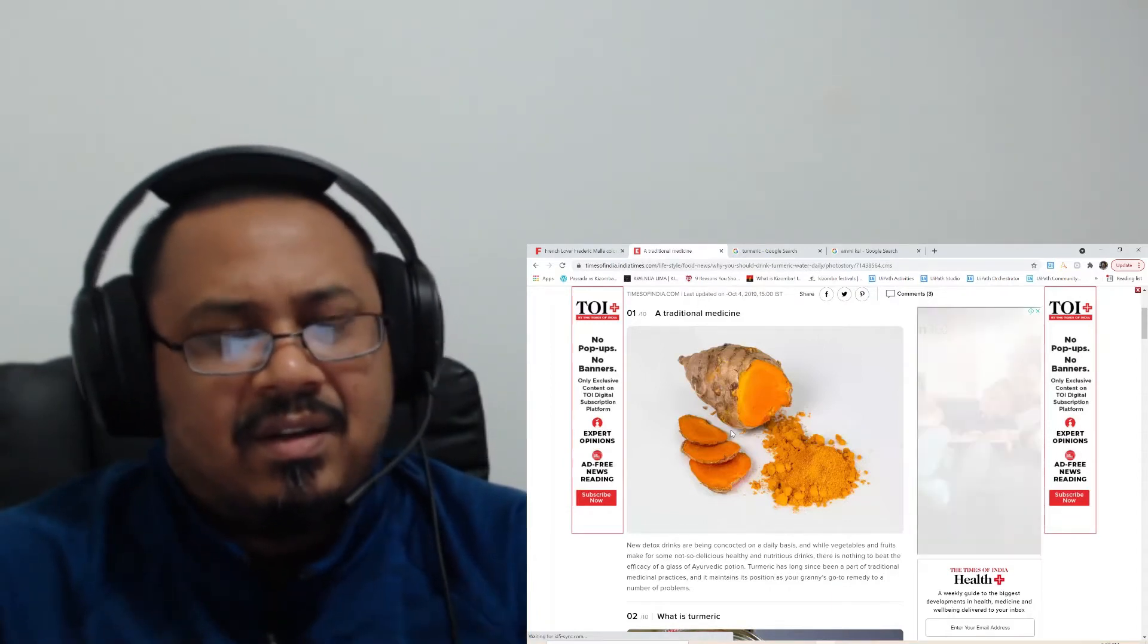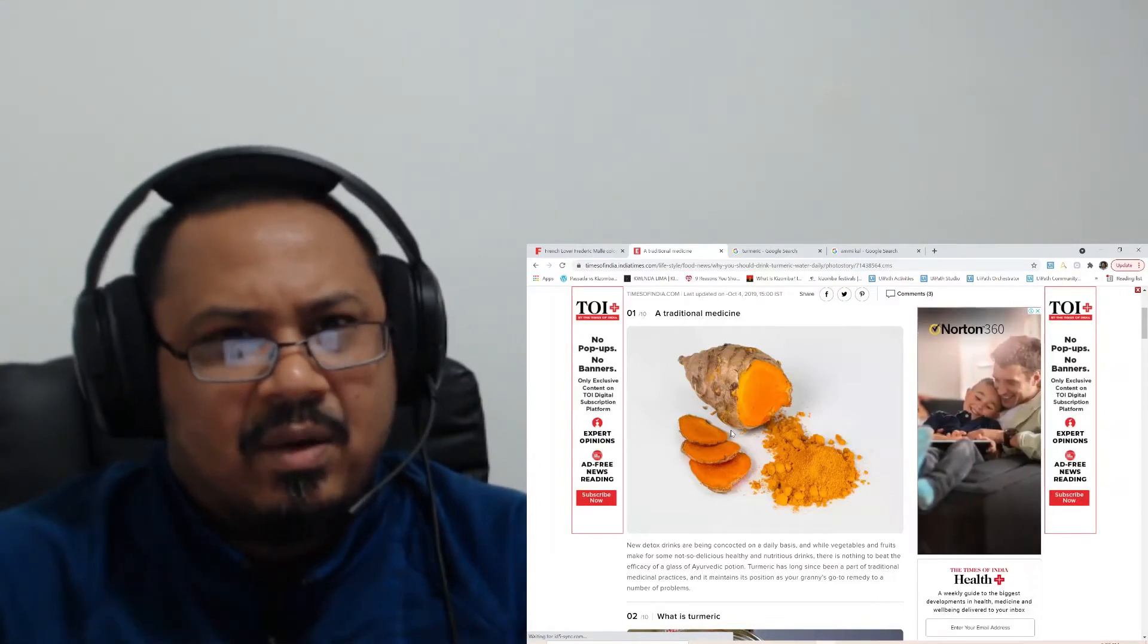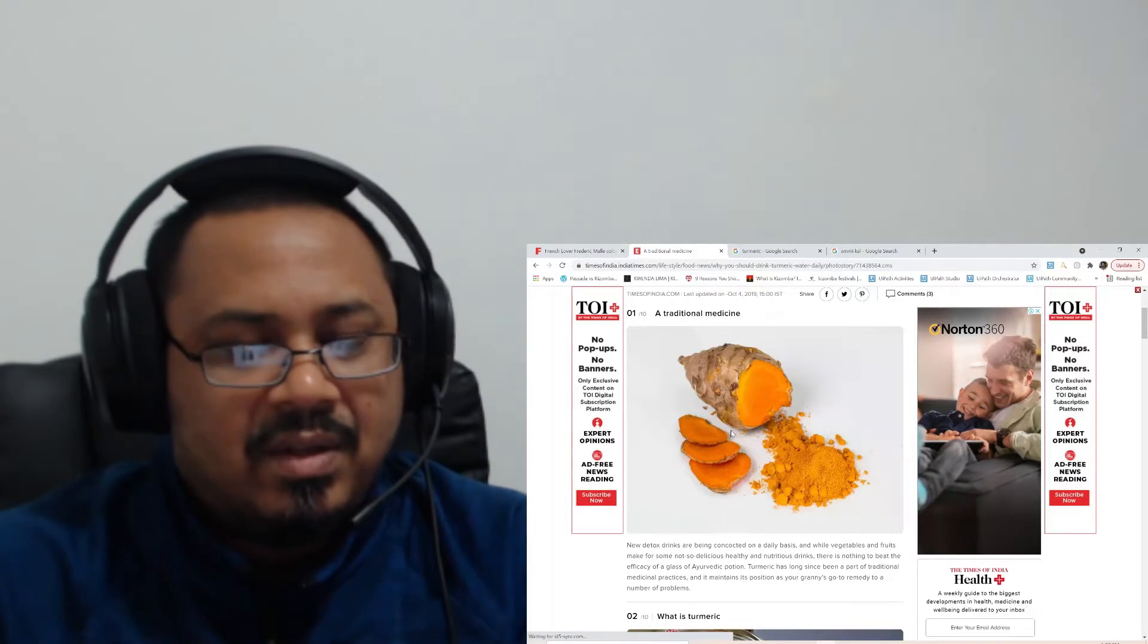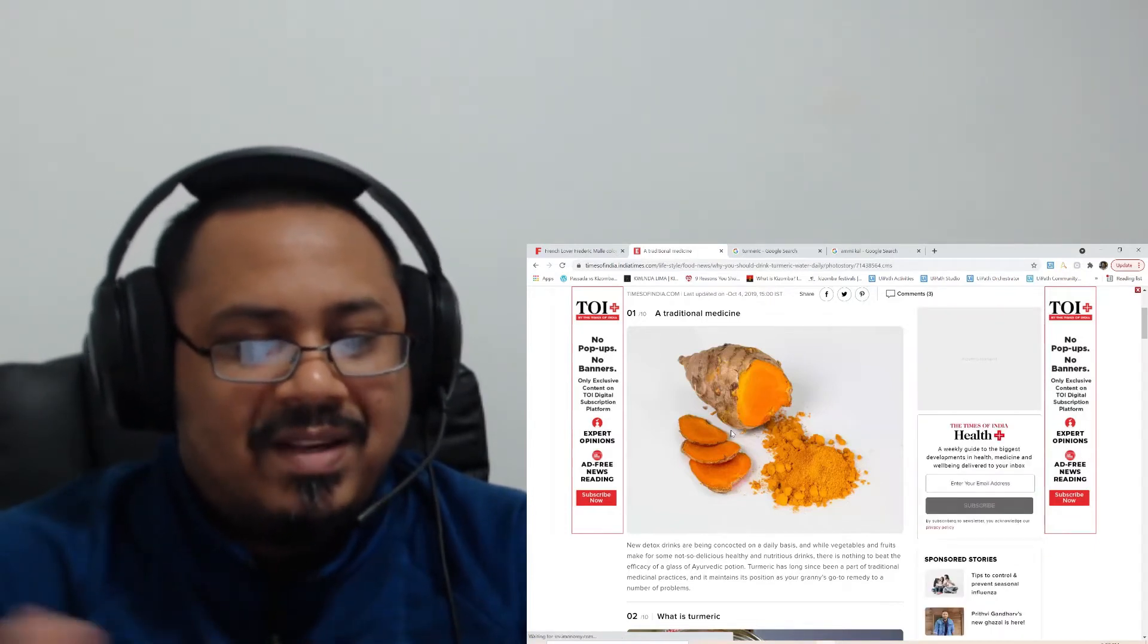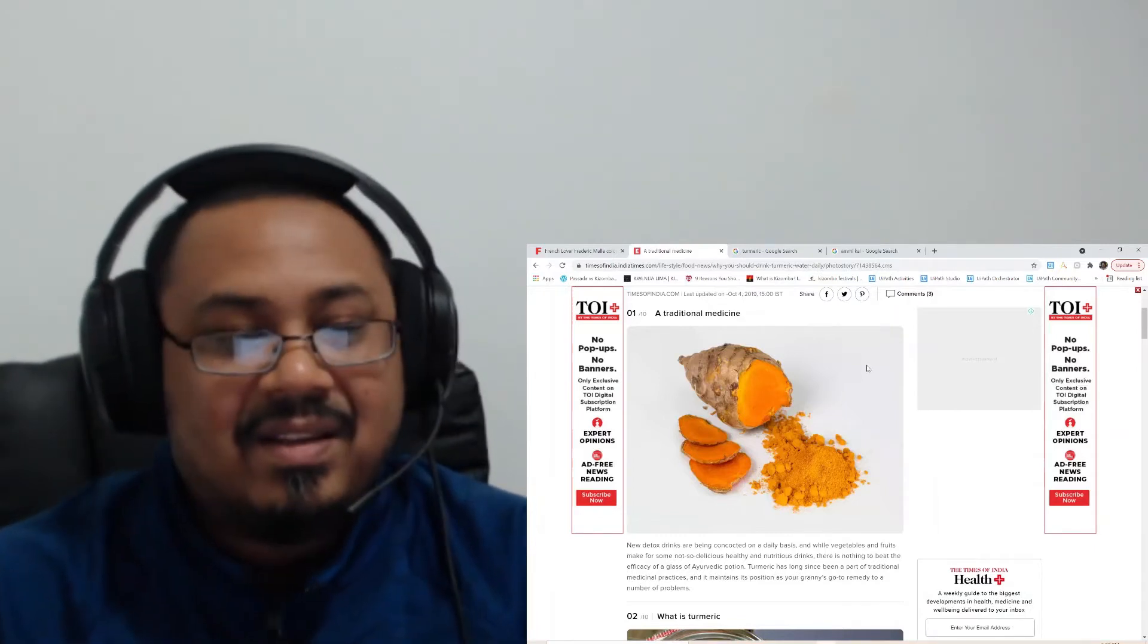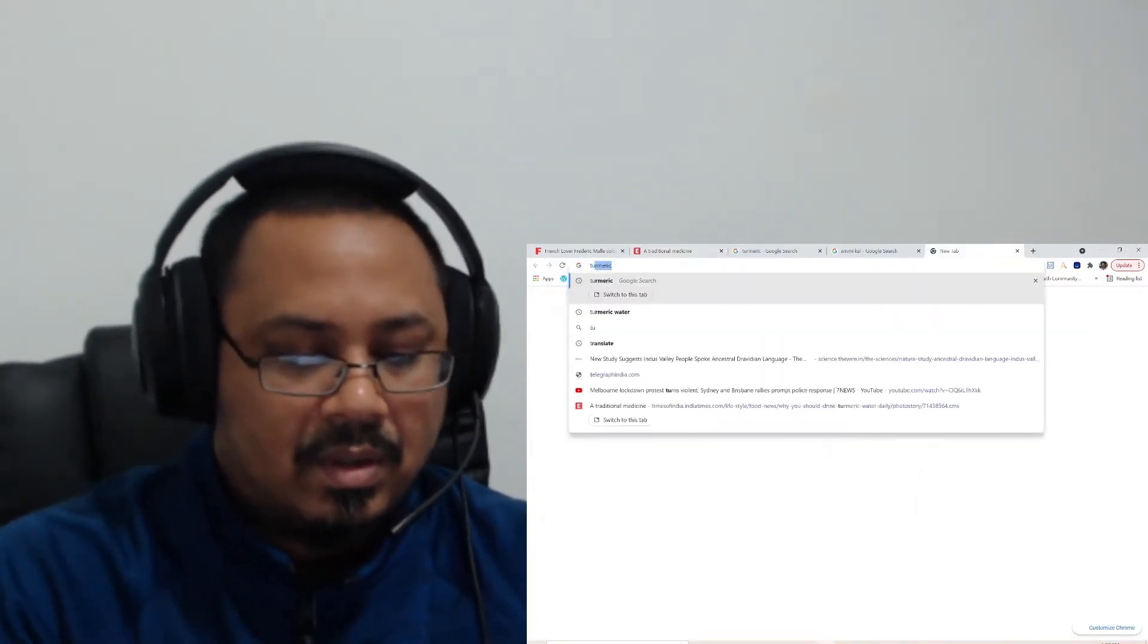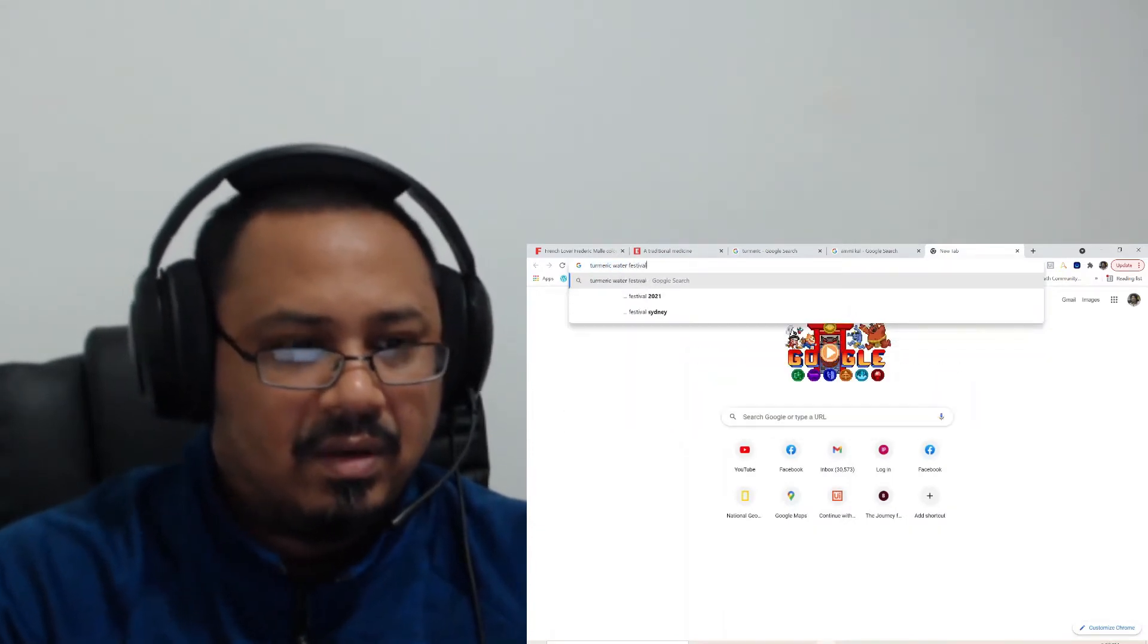Manjal literally means yellow. This is like a reference point for the yellow color in Tamil. It's considered to be antiseptic and has lots of medicinal properties. Almost all the dishes my mom cooks have turmeric powder in it. There is a game that they play in the southern part of India in Tamil Nadu, a turmeric water festival.